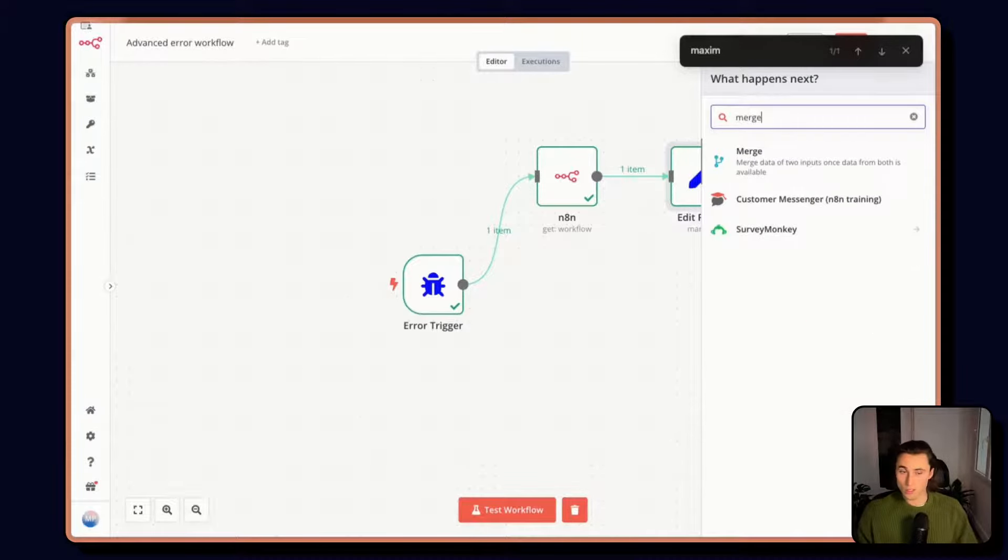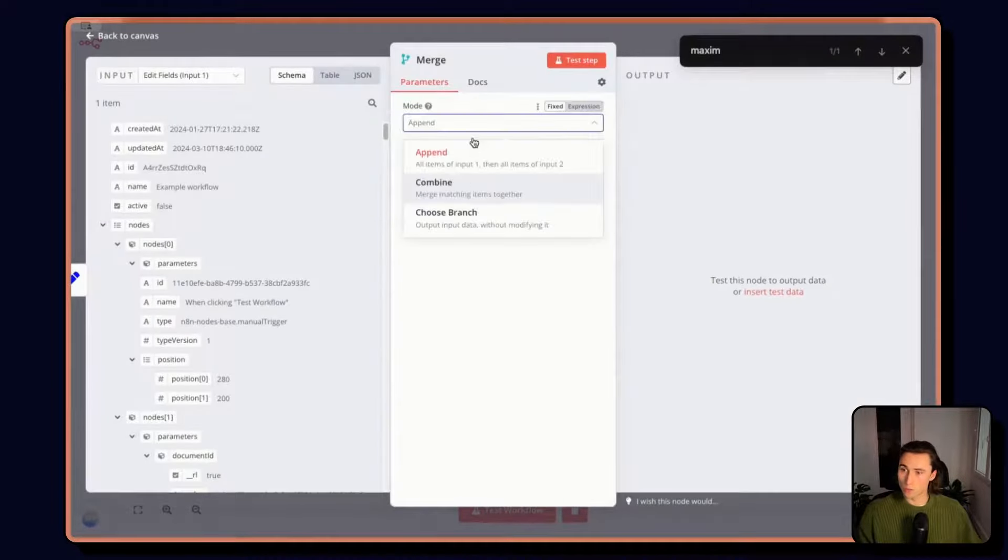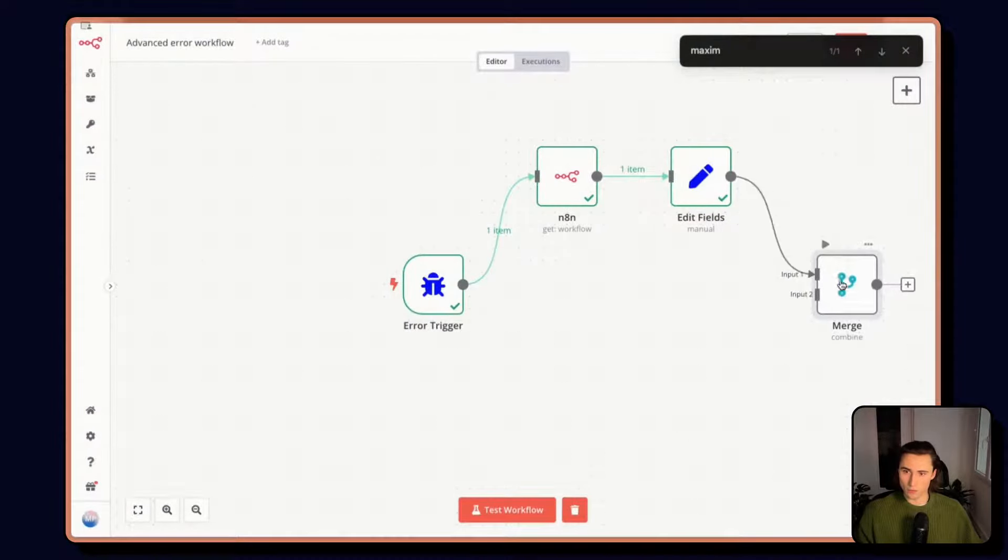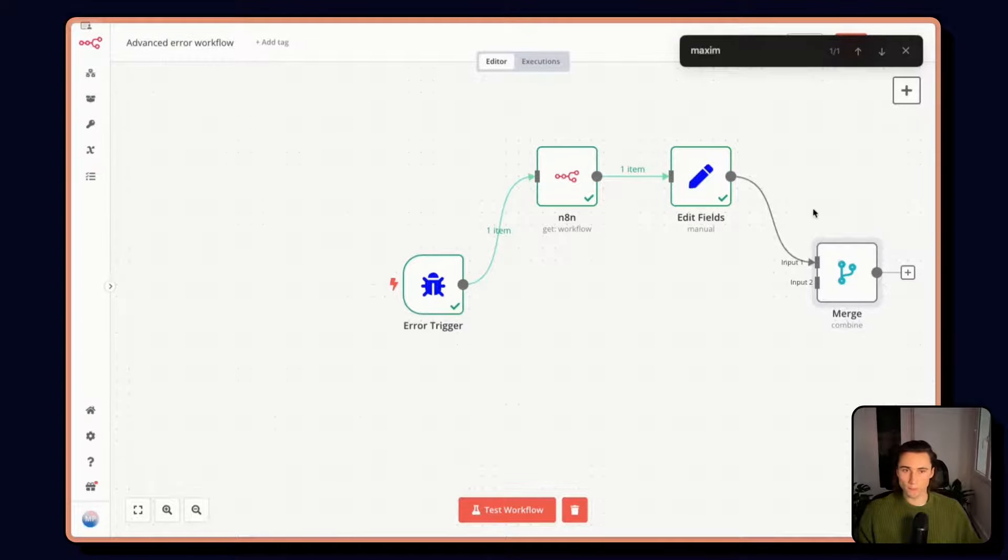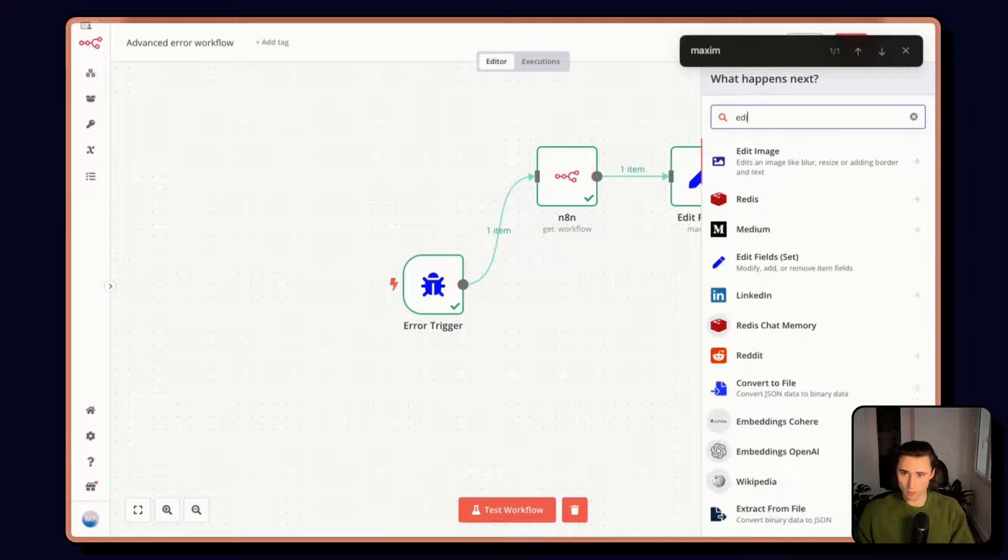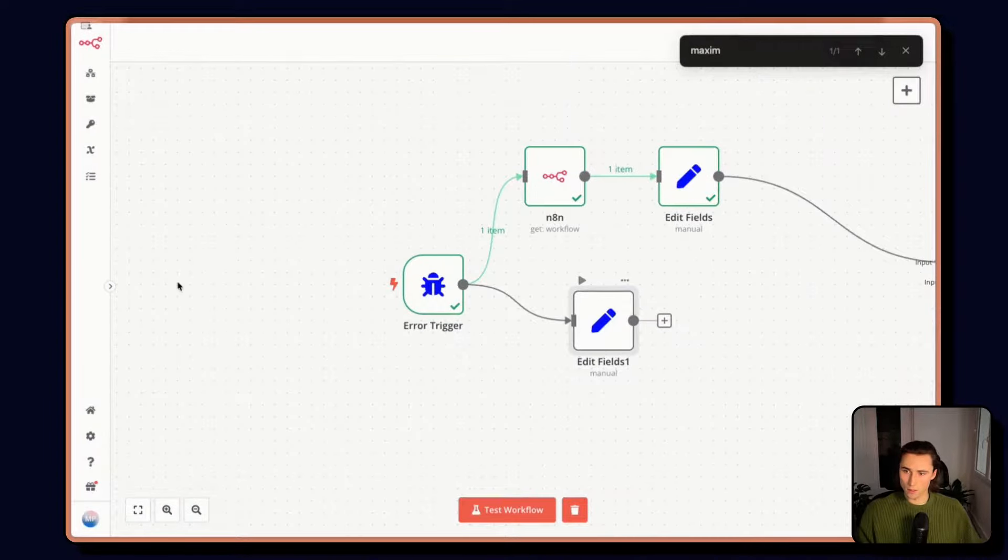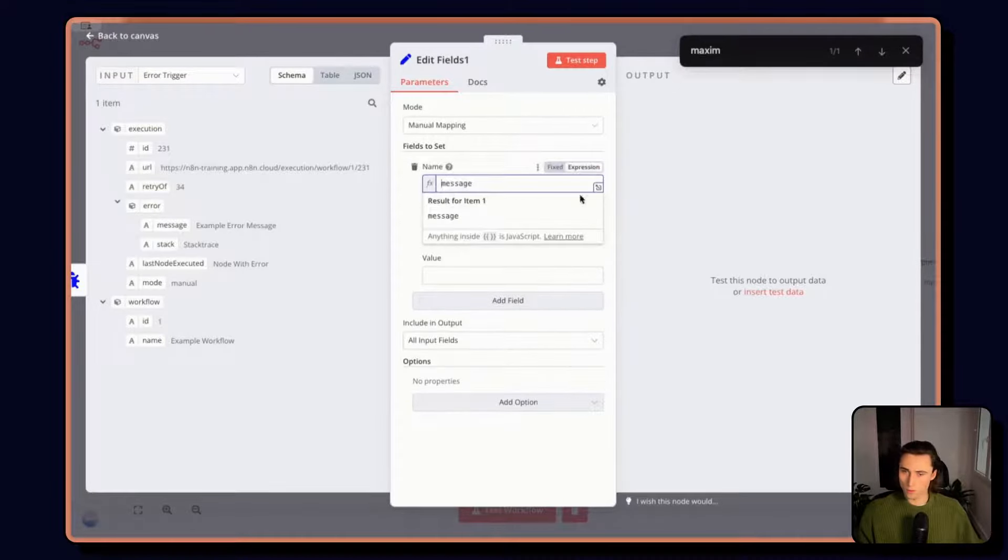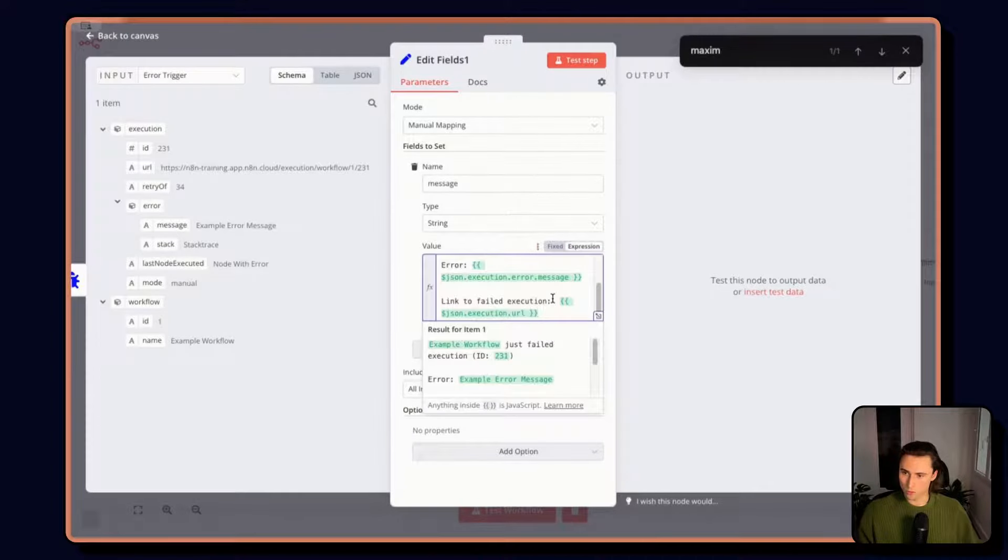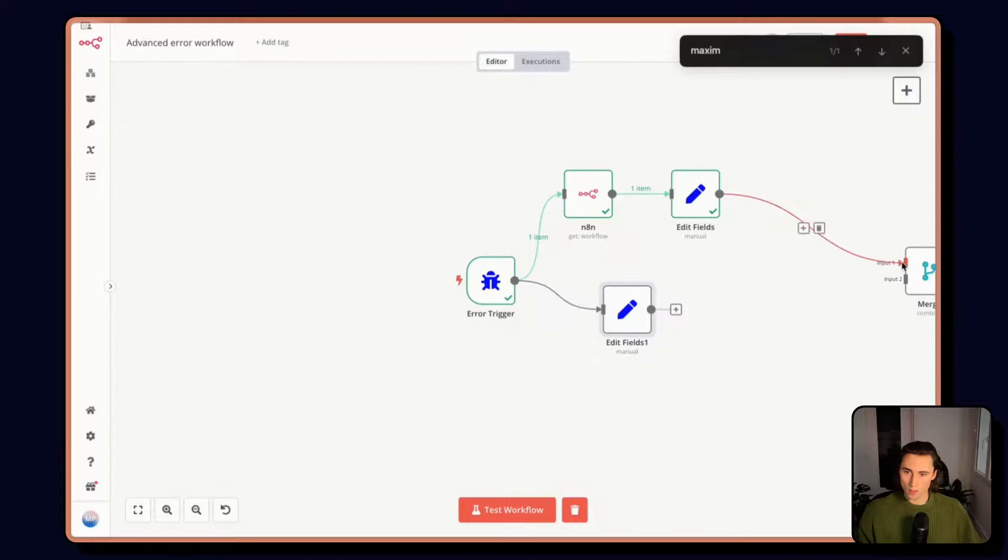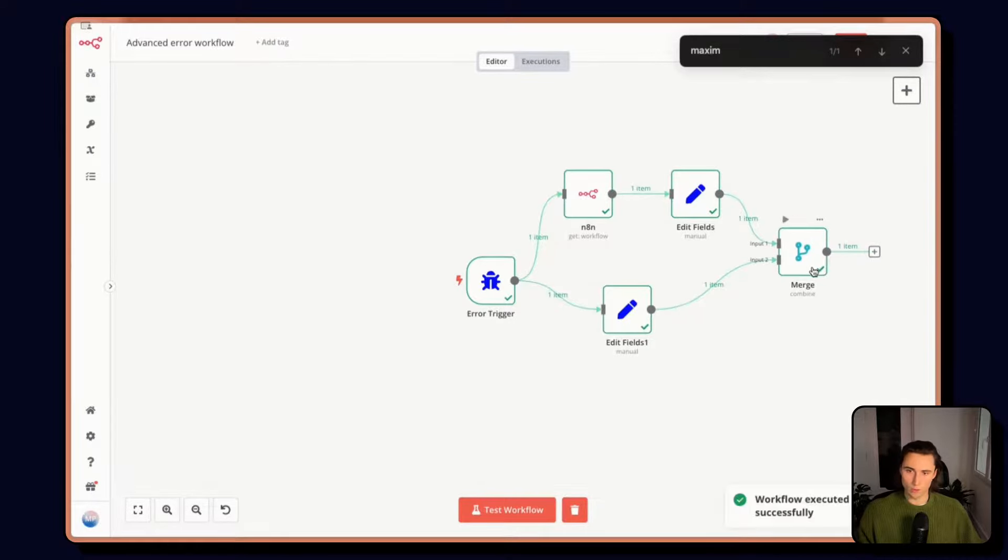Then we obviously still need the information from the error trigger. So we're going to merge by position. Here we have the information about the workflow and here we have the information about the error. While we're at it, I'm going to add a little error message. So here again, I'm going to add an edit fields and include an error message as a string and add the expression. This is just a little error message that I wrote earlier. Here by merging, I'm going to have everything I need.